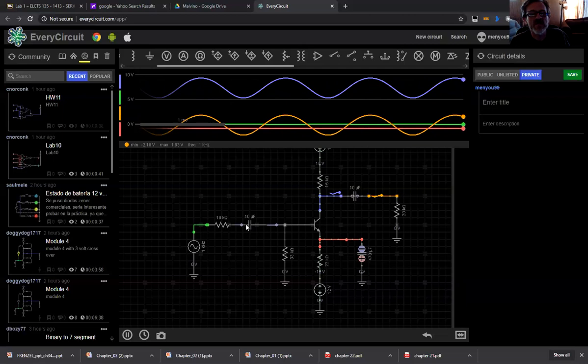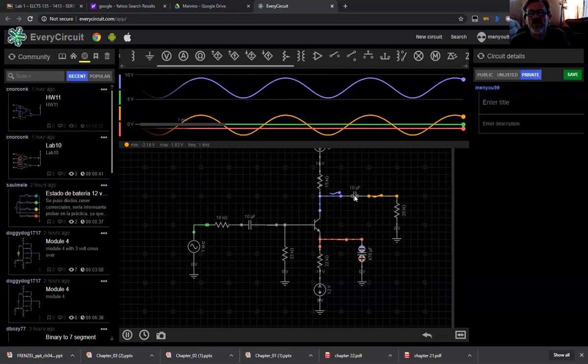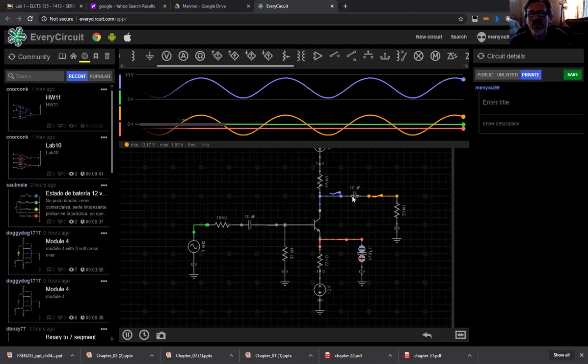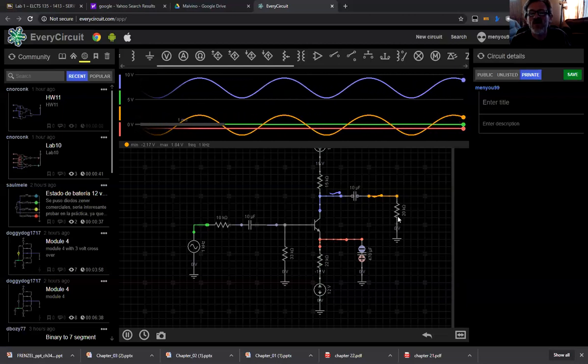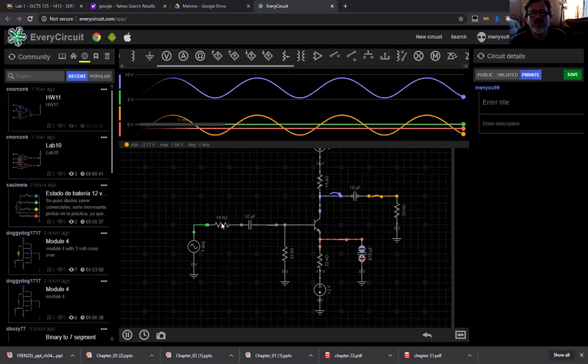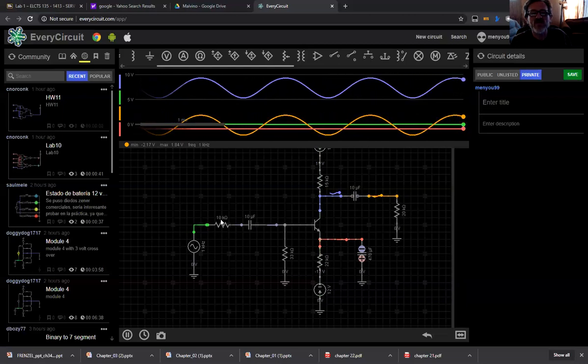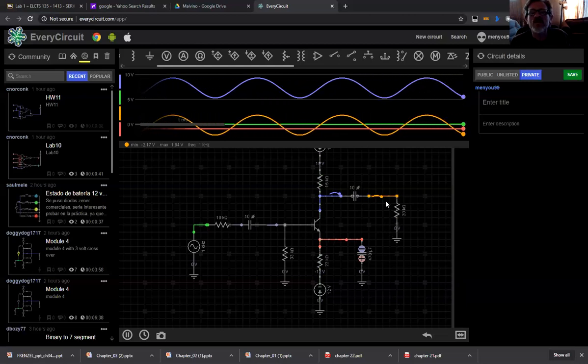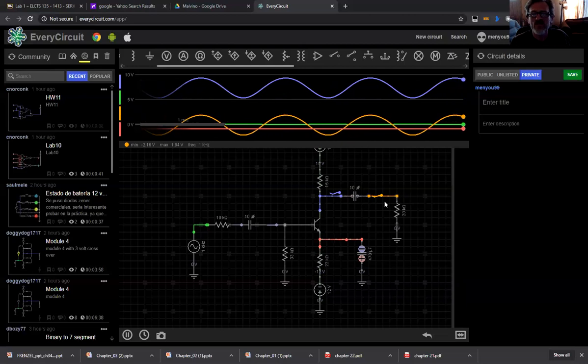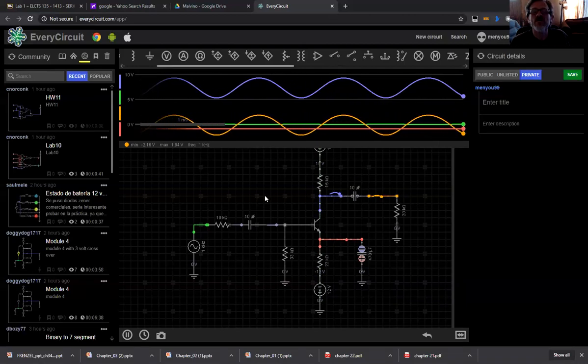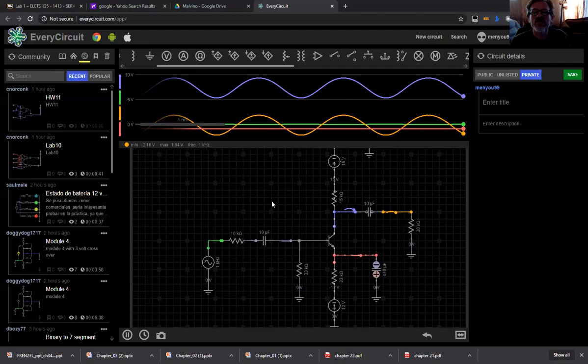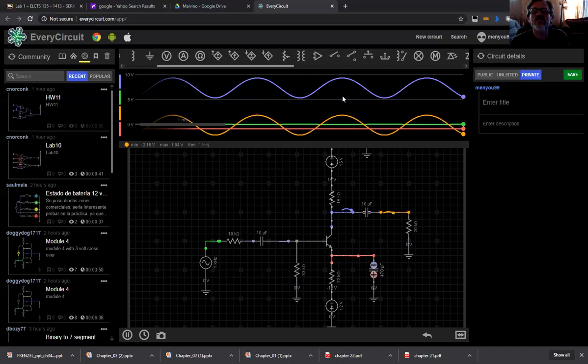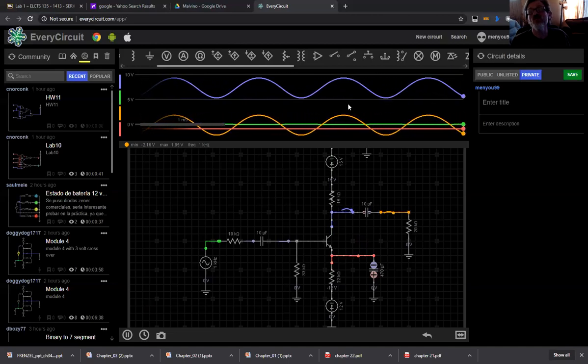The two capacitors here - what's the purpose of those? Well, they're DC blockers. One at the source is to prevent any DC going back to our source, and the one on the output is to prevent any DC going through our output. So this would be considered our load resistor and this is our source resistor - RS and RL. And essentially that's pretty much what I would consider the circuit.